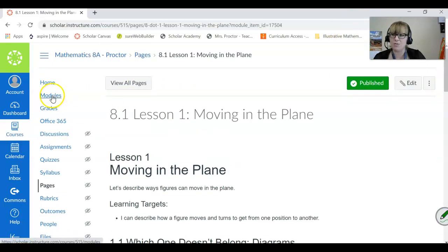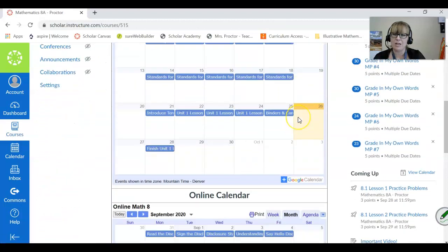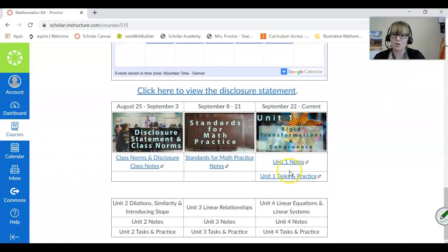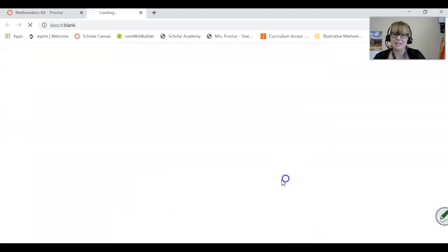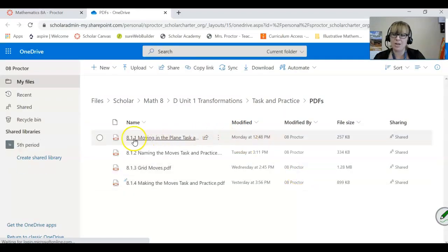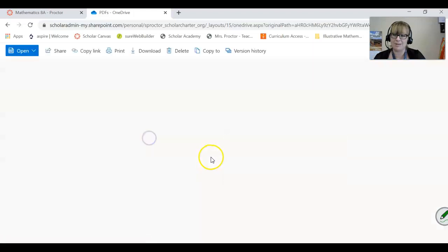If you're looking for that PDF, remember you're going to find it on the home screen, scrolling down until you get to the unit one tasks and practice. So if you're looking to print this off and take notes the same way that we do in class, this is where you'll find it. It opens up to that OneDrive folder and you want 8.1.1 — that's the unit one lesson one we're looking at today.